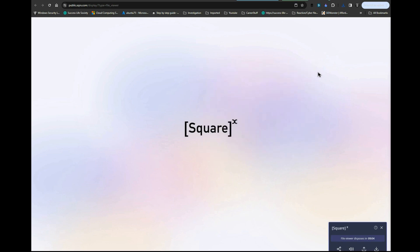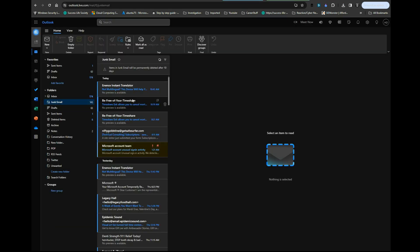We're in the junk email section now. Let me zoom in here so you can see.